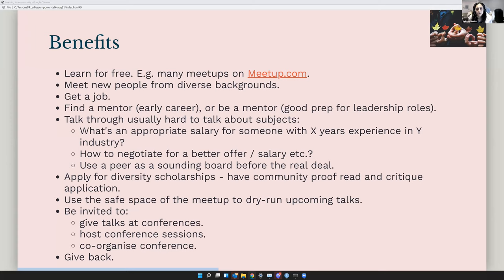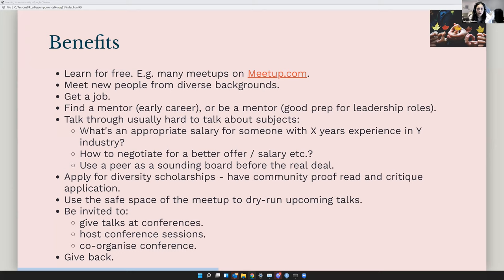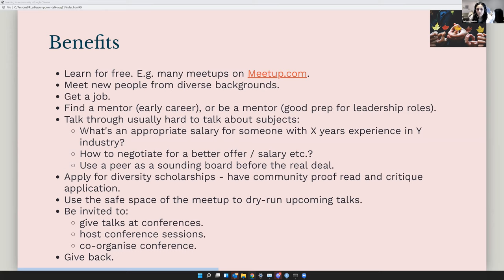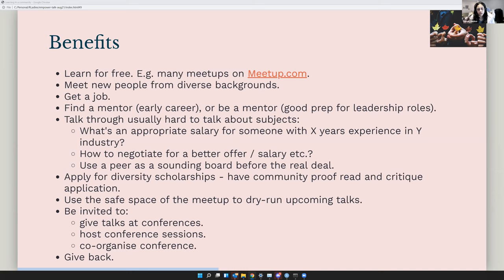And you can talk through usually hard to talk about subjects. Like, how do you negotiate for a salary? How do you turn down something? How do you say no? How do you make space for your time? Things like that, once you get safe environment, it's easier to talk to those things as though you're talking with a friend. You can apply for diversity scholarships. So R-Ladies in particular help you with applications for conferences, also for learning opportunities. They will critique your application and help you get through that. It's a very safe space for dry runs of upcoming talks that you may have to give further.